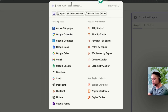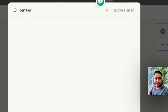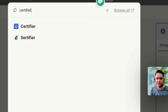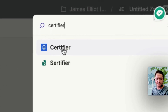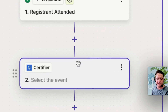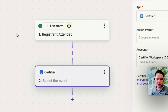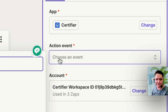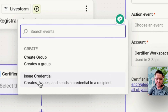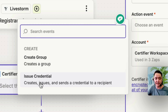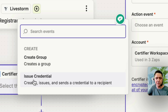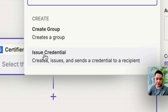Now what we want to do is add the action — Certifier. So if someone attends the event, then we want Certifier to send the certificate. Let's take a quick recap: registrant has attended — Certifier — action event: Issue Credentials. This is the available list of things that can happen in Certifier when connected through Zapier. So we select Issue Credential. As mentioned, it's not called a certificate in Certifier — it's called a credential.